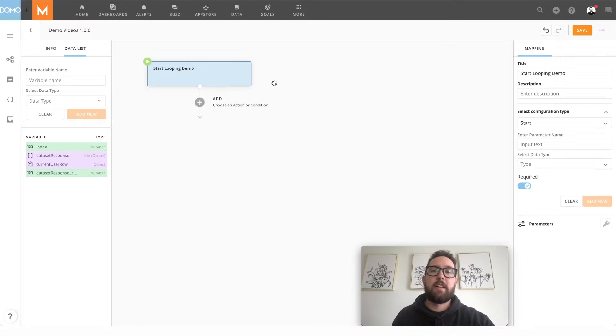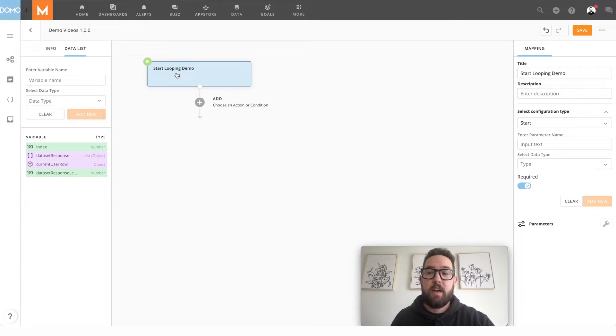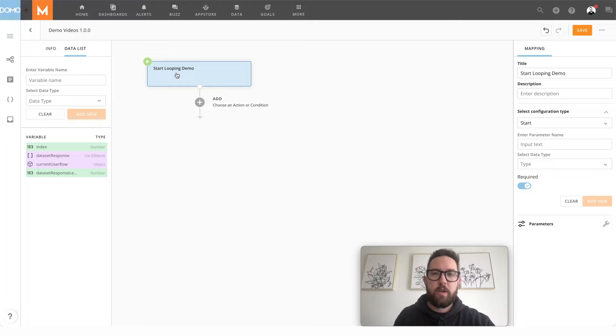Hi, I'm Taylor with Domo. Today I'm going to show you how to set up a loop in a workflow. I'm going to start by having a message start for our workflow so that we can manually start it.